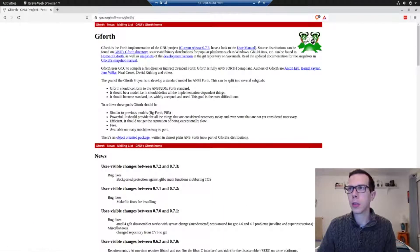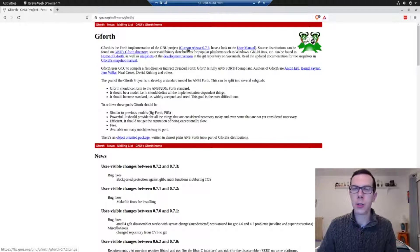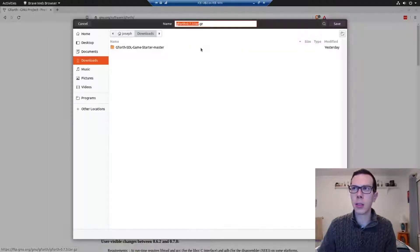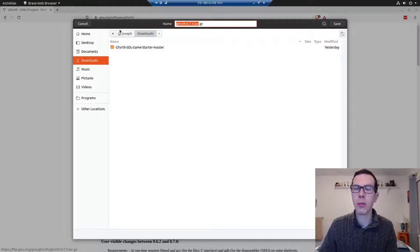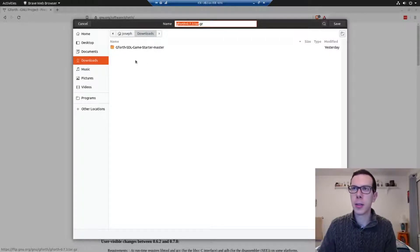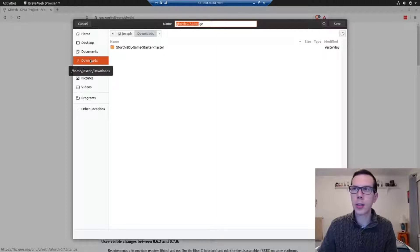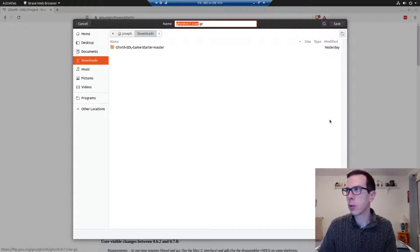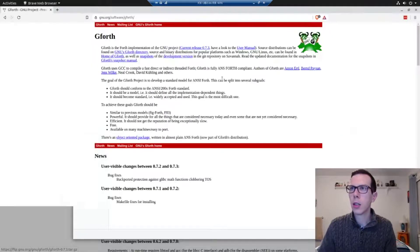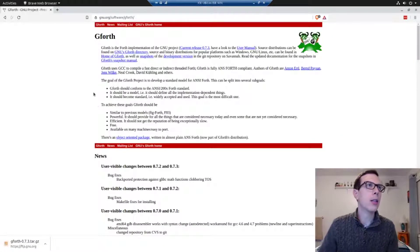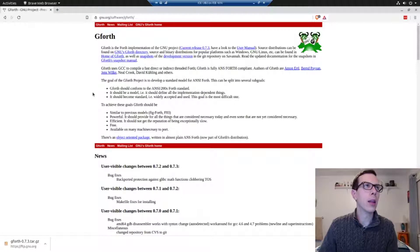Then you'll see this current release link and it's probably going to be 0.7.3 because it's been that way for a long time. It's not a super actively developed thing anymore. Anyway, just get that wherever in a folder where you can find it.